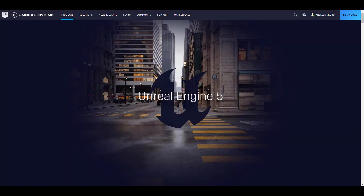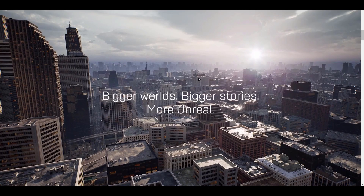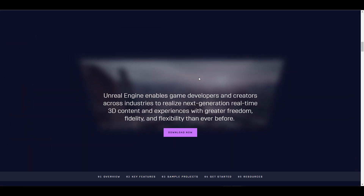Hey, what's up guys and welcome back to Ask Enki. The folks at Epic Games have just announced Unreal Engine 5. This has been two years in the making from the first time we saw the initial release, and there's a whole lot of hype coming for this. This announcement was made today during the State of Unreal event.